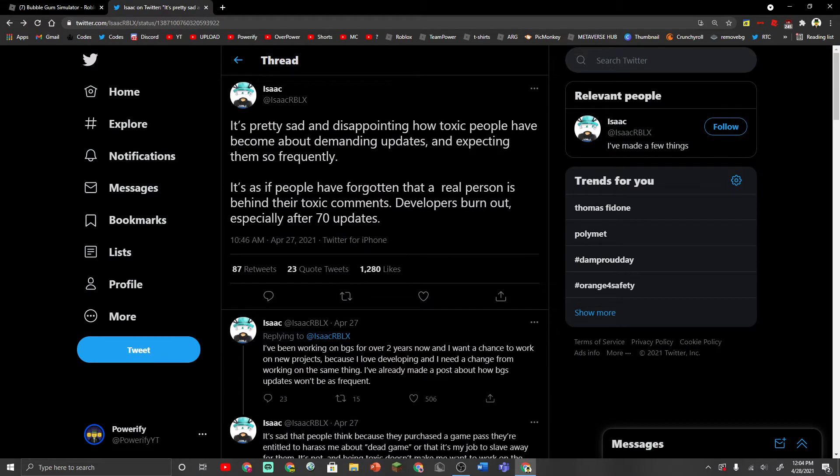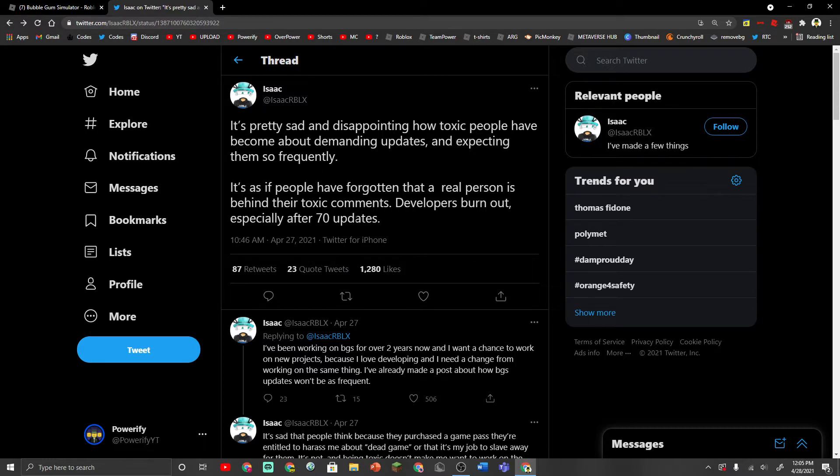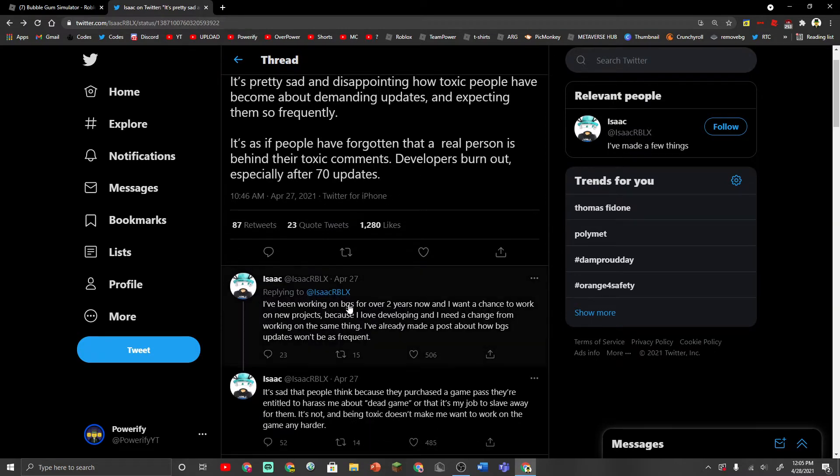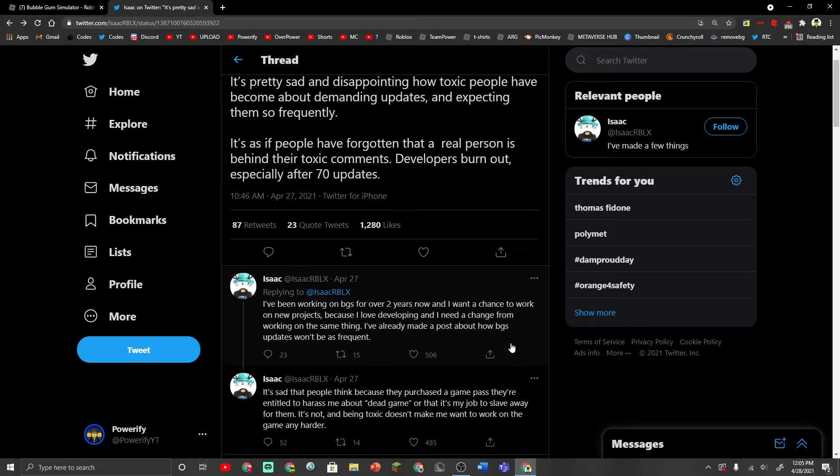Isaac says, it's pretty sad and disappointing how toxic people have become about demanding updates and expecting them so frequently. It's as if people have forgotten that a real person is behind their toxic comments. Developers burn out, especially after 70 updates. I've been working on Bubblegum Simulator for over two years now and I want a chance to work on new projects. Because I love developing and I need a change from working on the same thing.